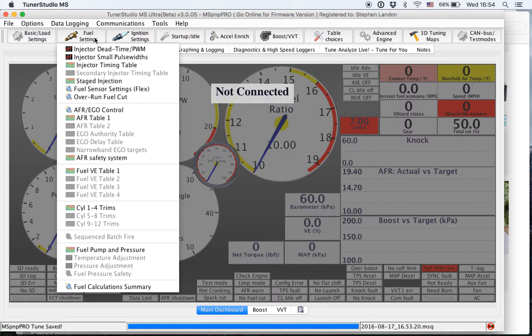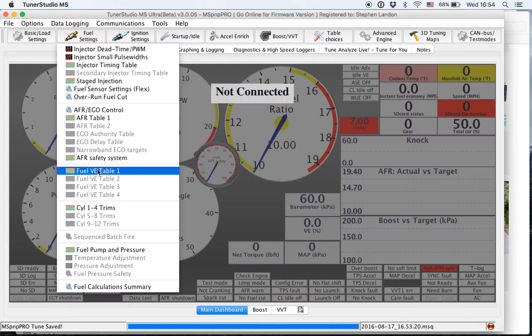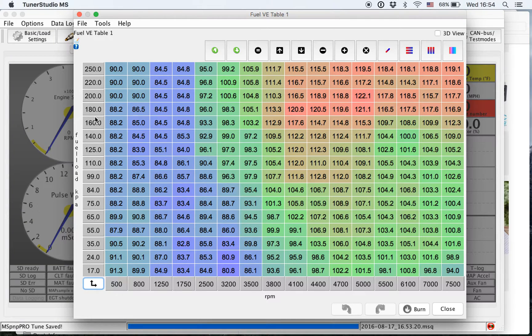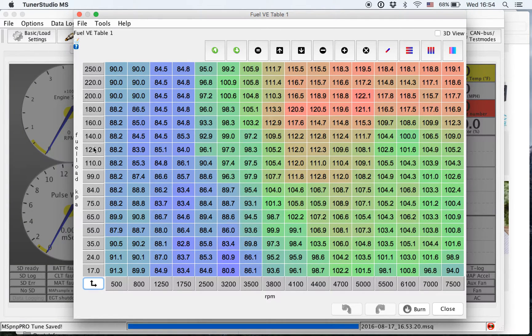So what I'm going to do is go down to fuel VE table 1, just as an example. We're going to click on it, and if you can see on the left here, these are my existing fuel loads that I have in my current tune.